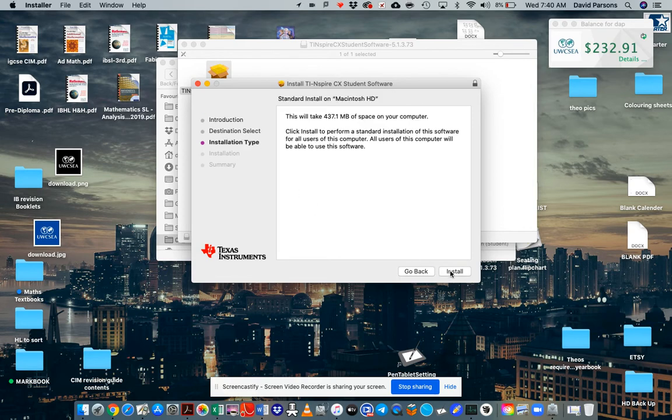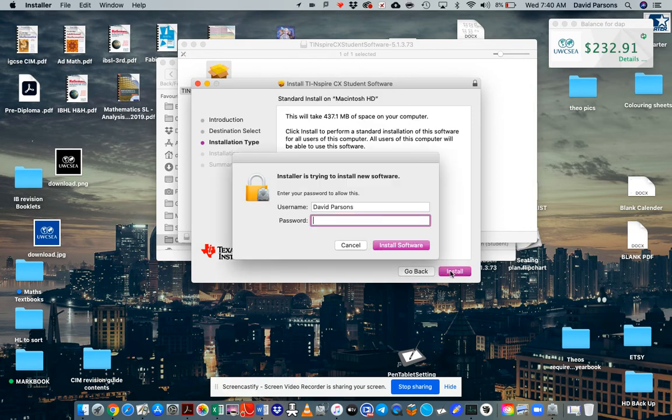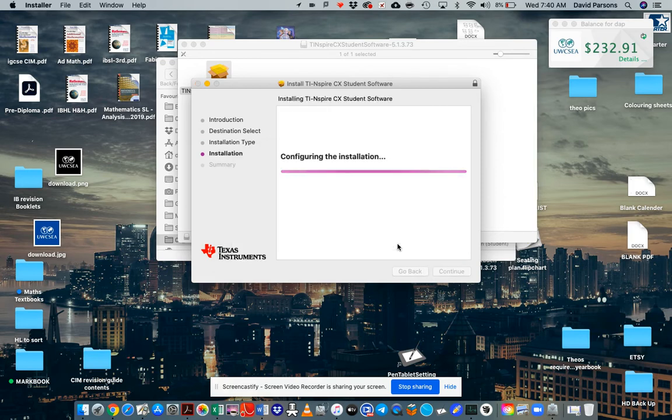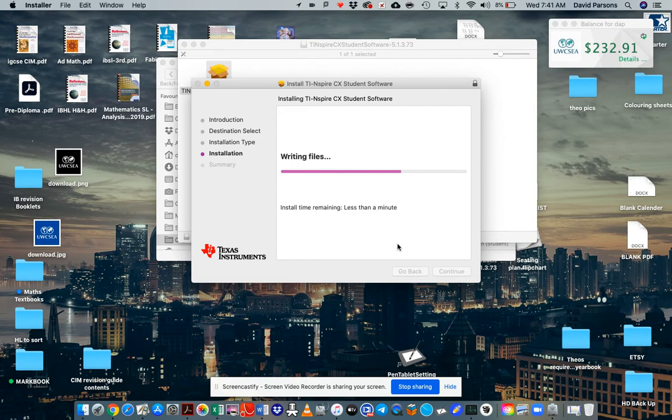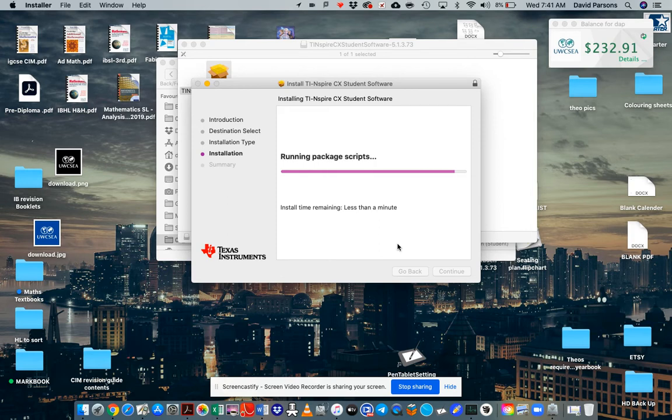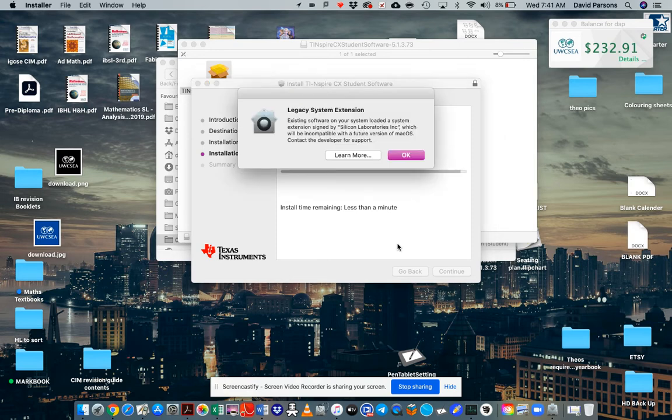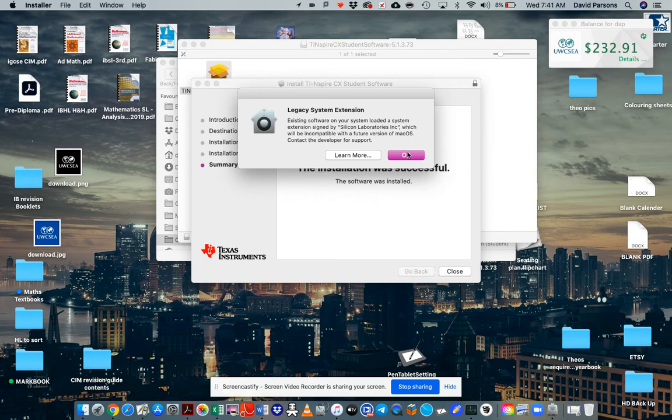So we're going to go install. I'll enter my password. Wait a moment. So if you're doing this for the first time, just remember, do not lose the key and install it only on the computer that you're going to use all of the time. Hopefully for the next two years. If you're in year 11, here we go, we're done.